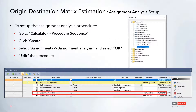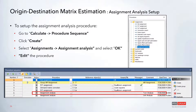Now that ODME is set up, we'll look at the assignment analysis. The assignment analysis is used to view the correlation between the assigned volume and the count data added to the network. It is also a separate procedure — if you go to the assignment drop-down within the new procedure window, at the very bottom is an assignment analysis option you can select.